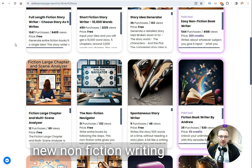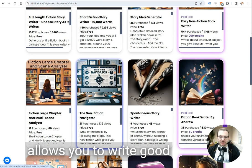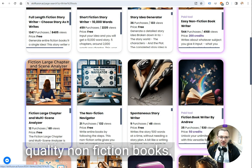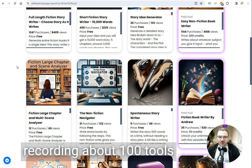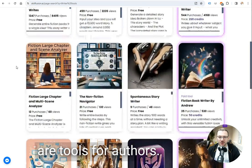Hello there, we have a new non-fiction writing tool on Skillfusion that allows you to write good quality non-fiction books. At the time, we've recorded about 100 tools on the site and 15 of them are tools for authors.